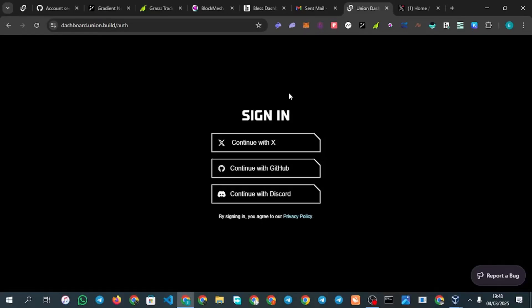Welcome back guys. In today's video we are going to be talking about the Union Build testnet. This is a testnet you should not miss out on. This is not a referral-based airdrop — it is your work rate that can actually help you earn more from this airdrop, in case it launches successfully.